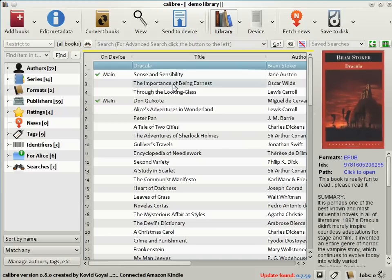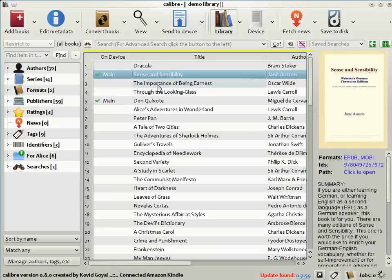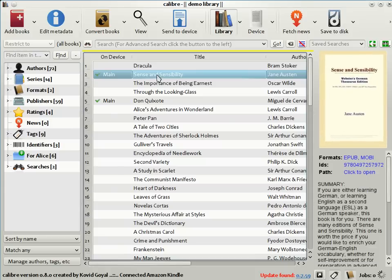Notice that in the main Calibre library view, there's a column called on device. There are little green check marks next to the books that are both in your Calibre library and on the device. So as you can see, Sense and Sensibility has been sent to the Kindle.